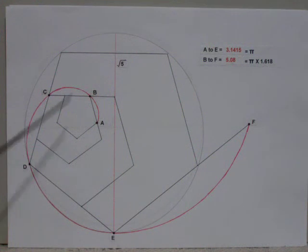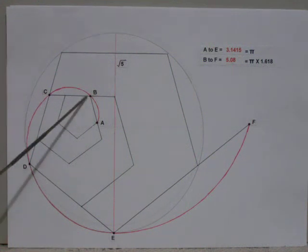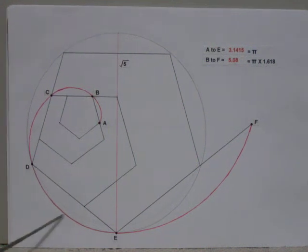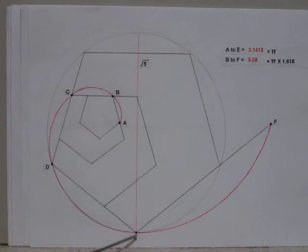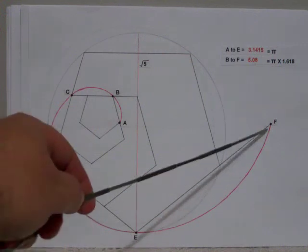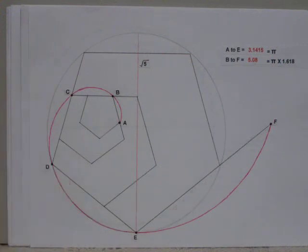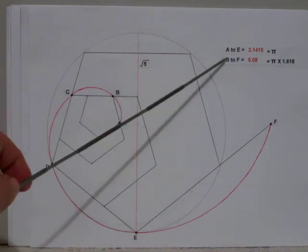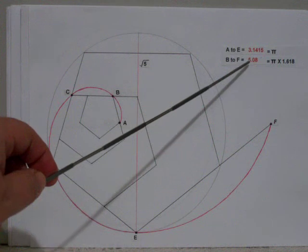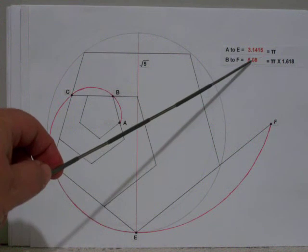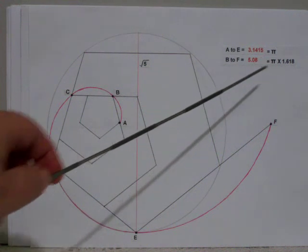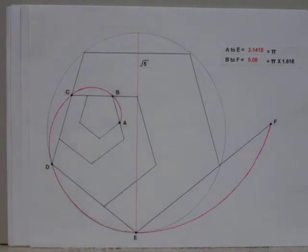But now, if we start at point B and go all the way around to point F, then B to F comes to 5.08, which is pi times 1.618.